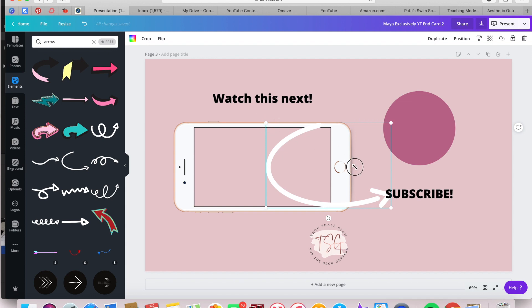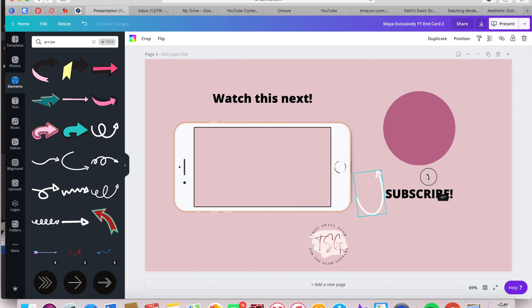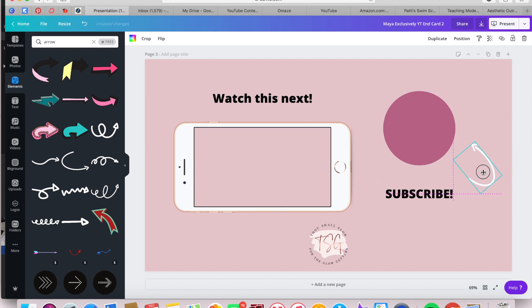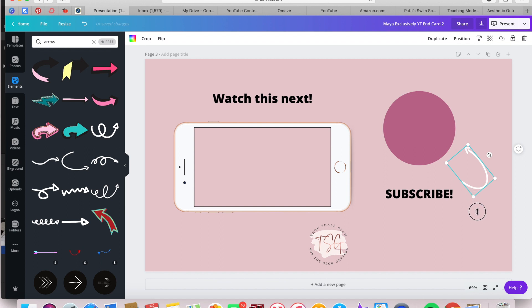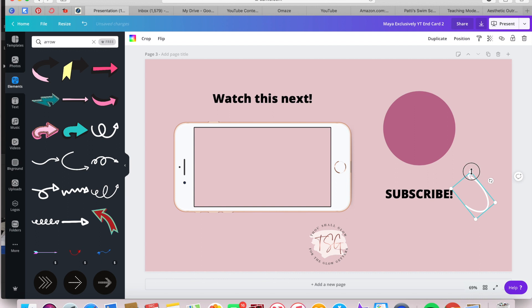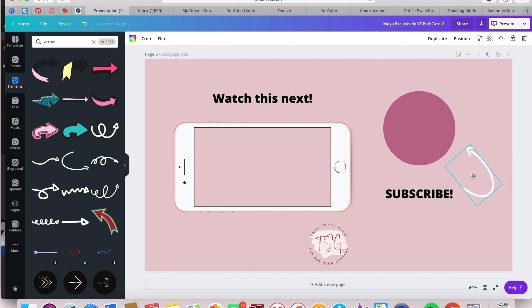So now just rotate it and get it placed in a way that makes sense so that the tail end of the subscribe points to the circle so that they have no question about which way they need to point their mouse in order to subscribe to your channel.